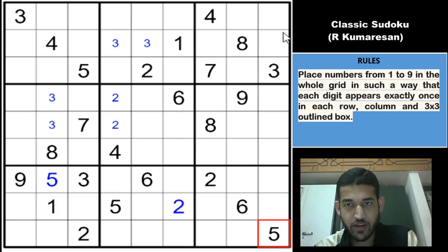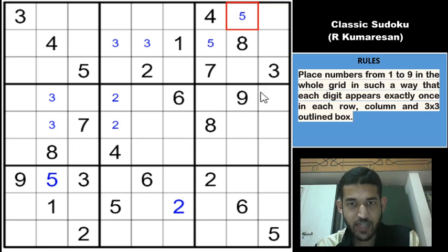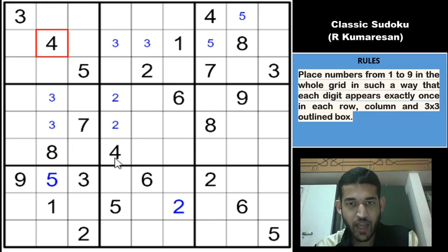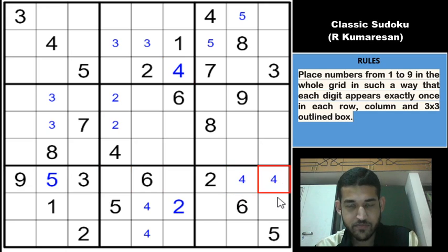There is a 5 in row 8 and row 9, which means we get the 5 here. There is a 5 in row 3 and a 5 in column 9, which means 5 must be in one of these two cells. Looking at rows 1 and 2 and column 4, 4 can't be in those cells, so 4 has to be here. And 4 has to be in one of these two cells because of these two 4s. If you look at row 7, 4 cannot be in these two cells, so 4 would have to be in these two cells.